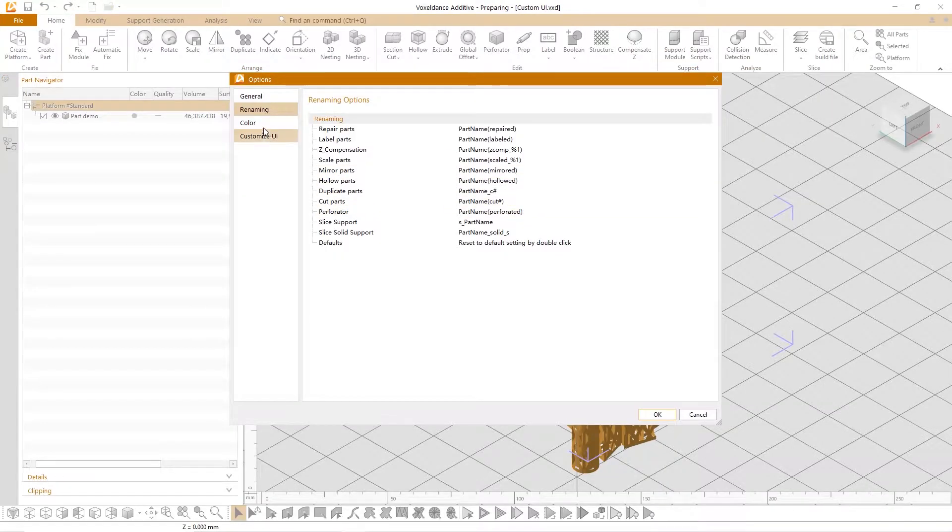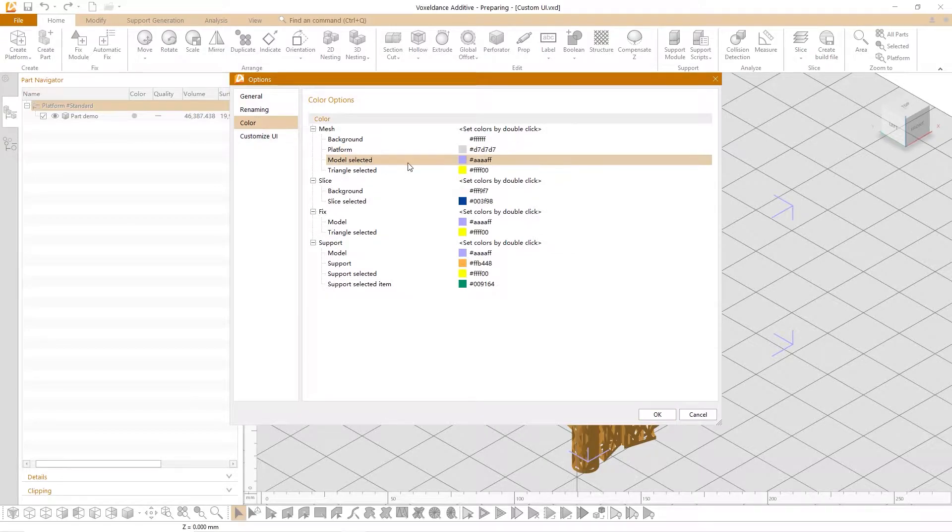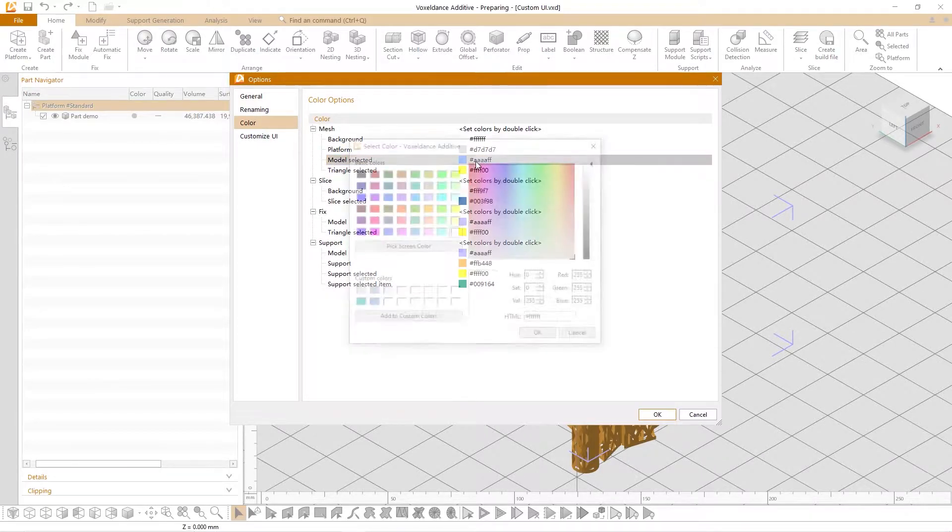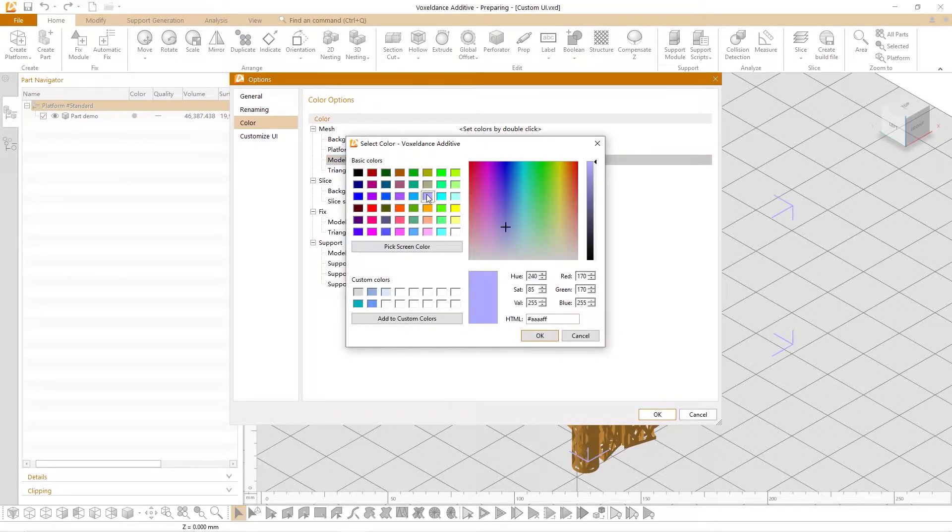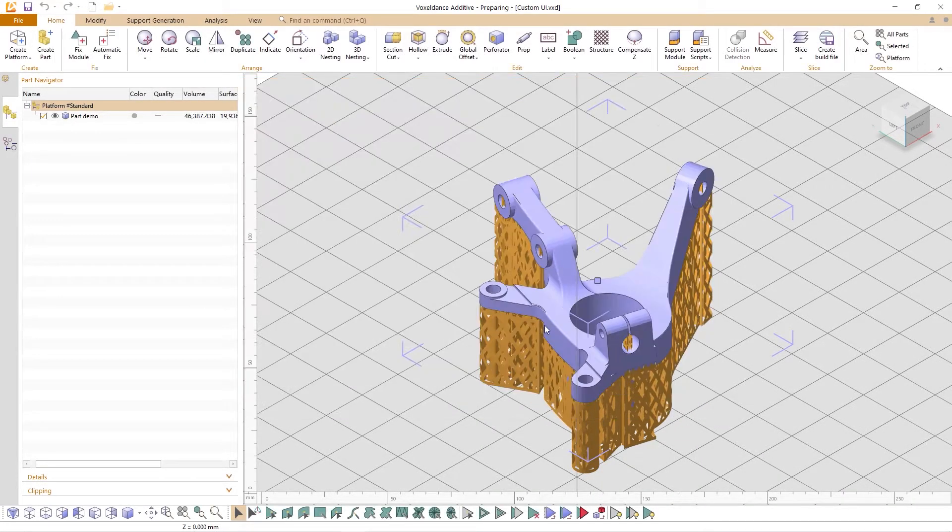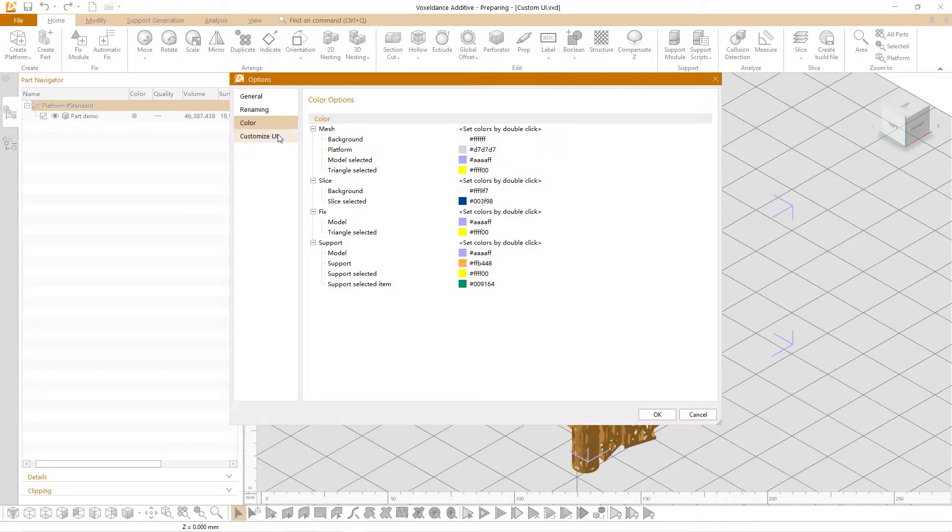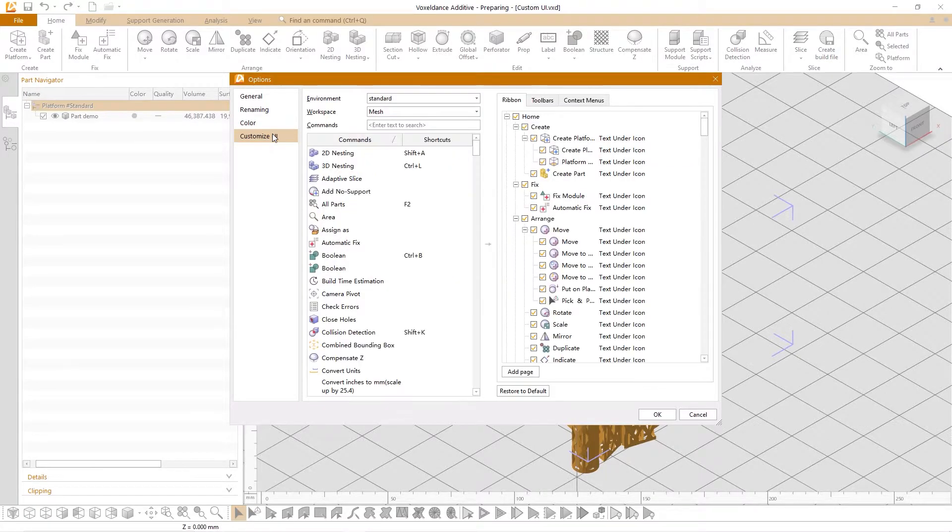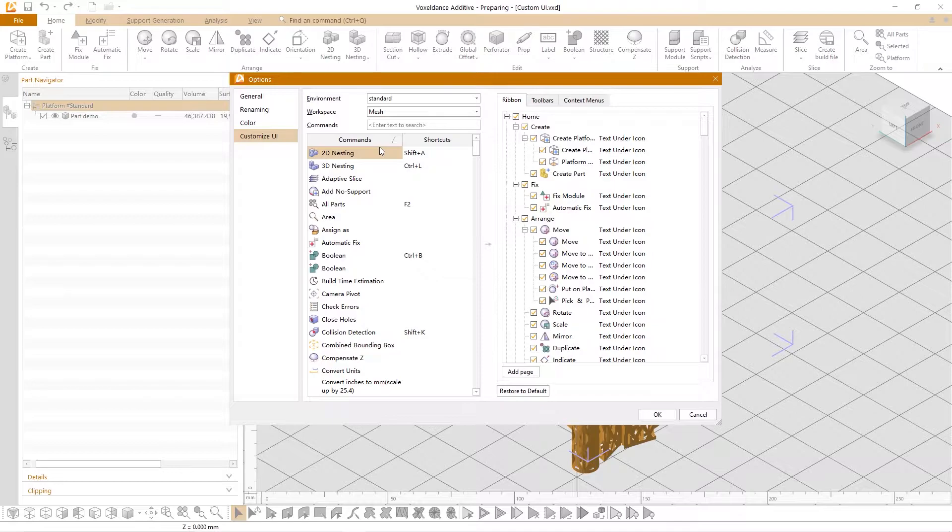On the color page you can double click to set your favorite color according to your own preferences. On custom UI page you set the software interface according to your own preferences.